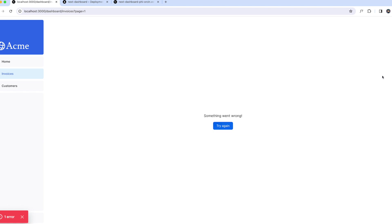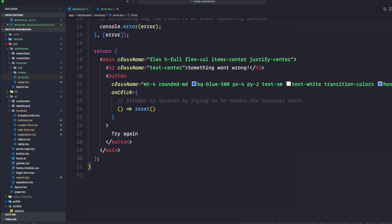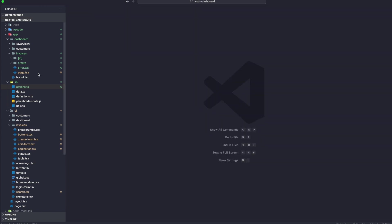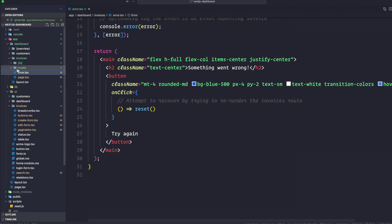That's how you tackle any type of errors including server errors through a UI. Now let's talk about some other errors that users see very often, which is 404 errors - something's not found. Another way we can handle this gracefully is by a function called not found. While error.tsx is useful for catching all errors, not found can be used when you try to fetch a resource that doesn't exist.